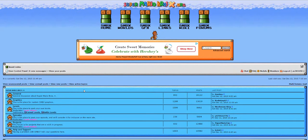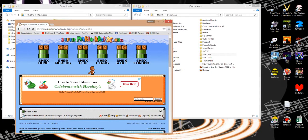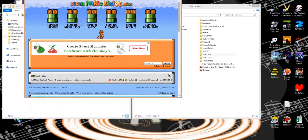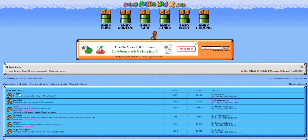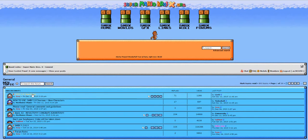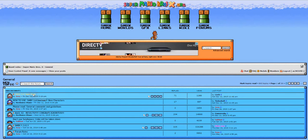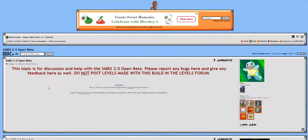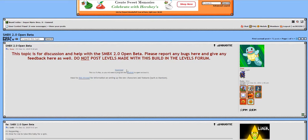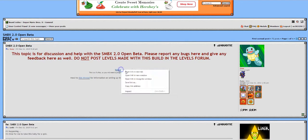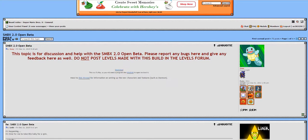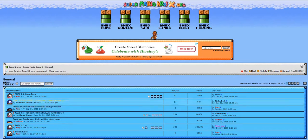So in order to start, you're going to want to go to SMBX SuperMarioBrothersX.org, not .com, and you want to go ahead and go into the general section of the forums, go to SMBX 2.0 open beta, and there's going to be a little link right here that says download. We're just going to go ahead and right-click that for right now, and we're going to go back to that later.